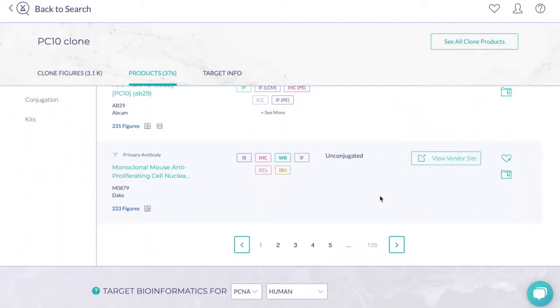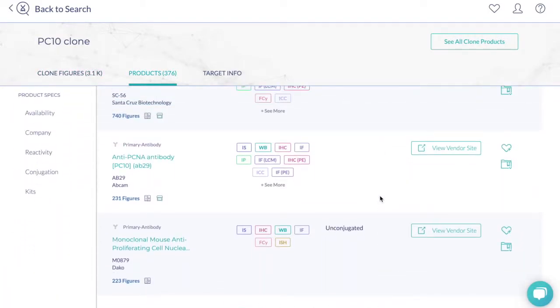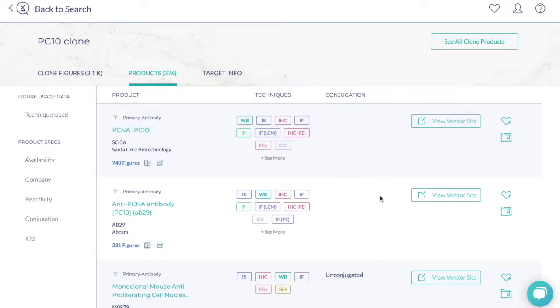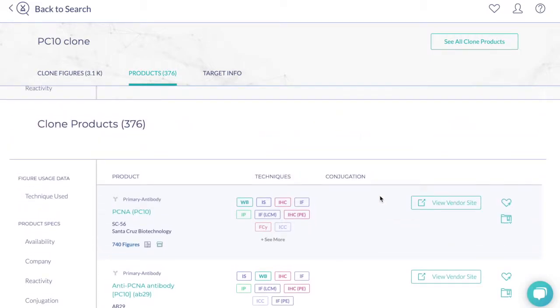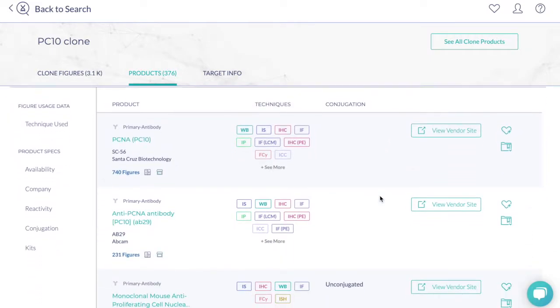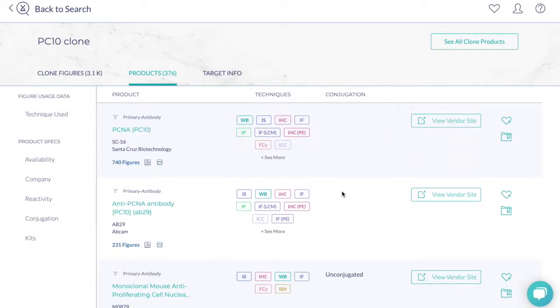Here, you can narrow down the results based on what's important to you. For example, a preferred vendor or a particular conjugation to find the most suitable antibody produced by this clone.